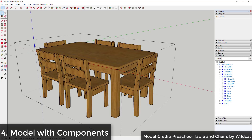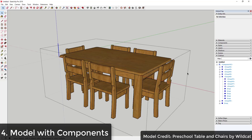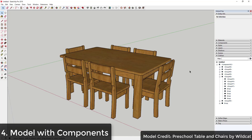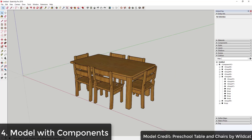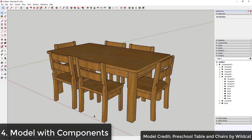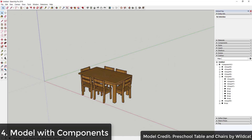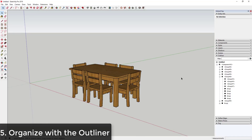When you have copies of components, you only have to change one object and all the other objects change with it. A good general rule is: if you have anything you think you'll have a copy of, use components. For things like walls in an apartment you'd use groups, but for repeated items like chair legs or sets of chairs, use components.